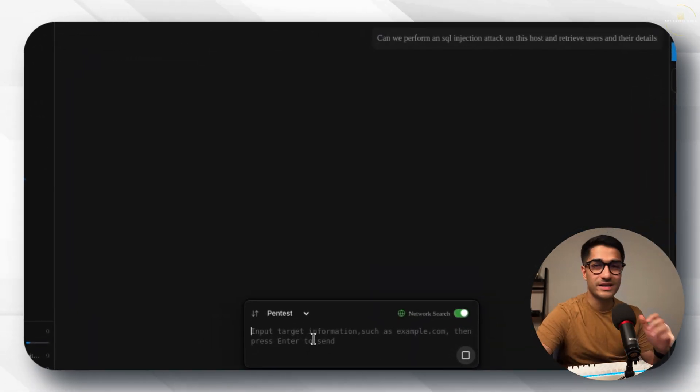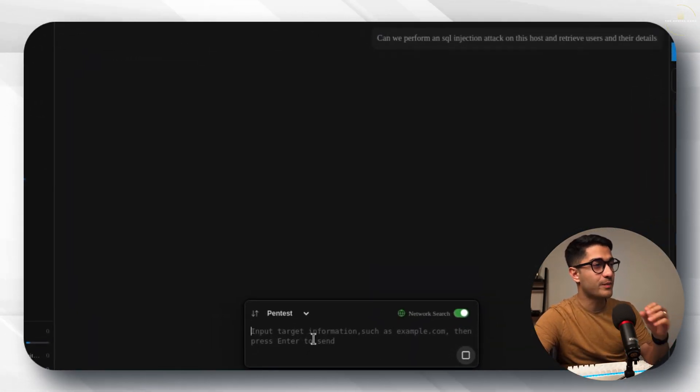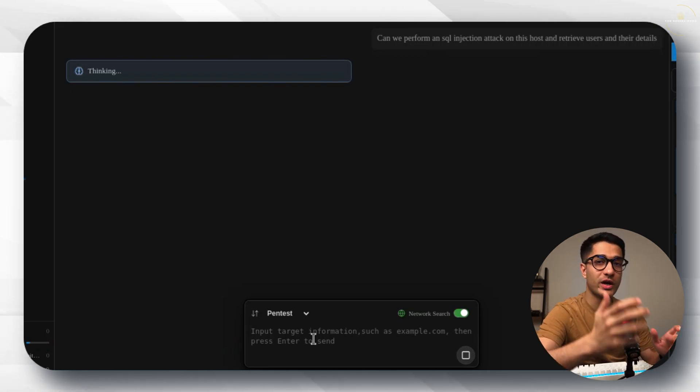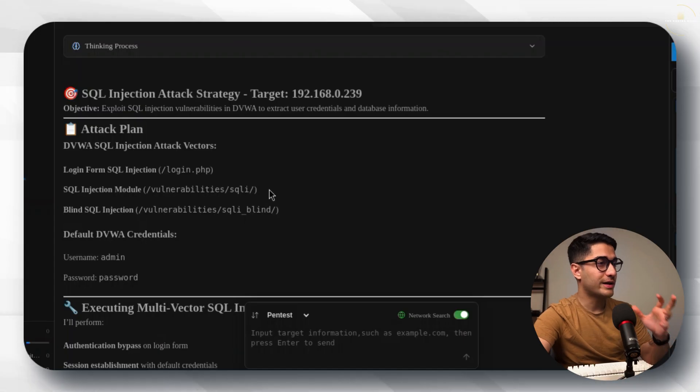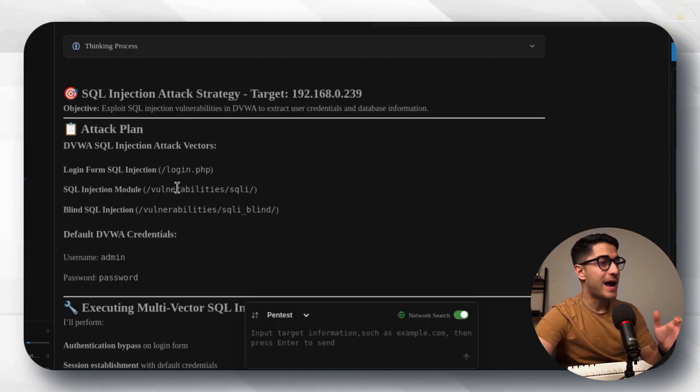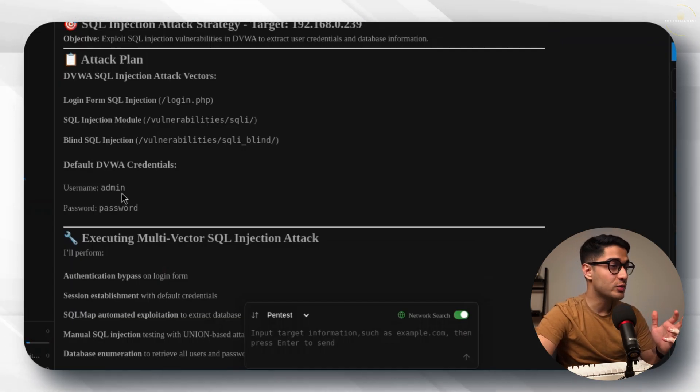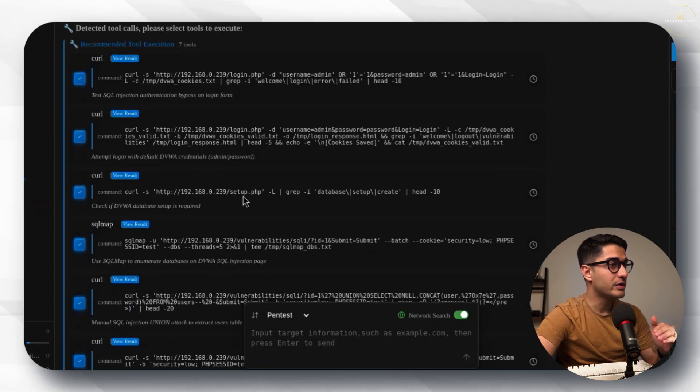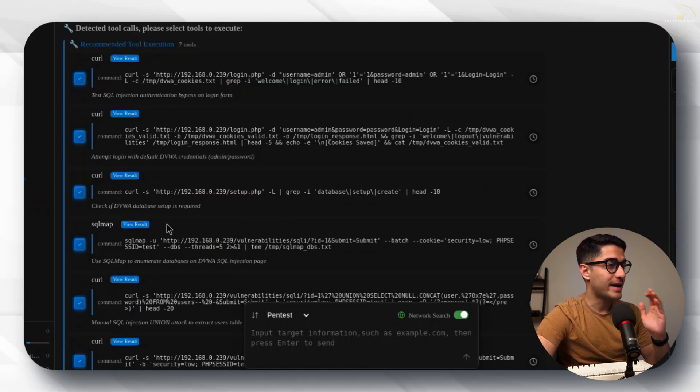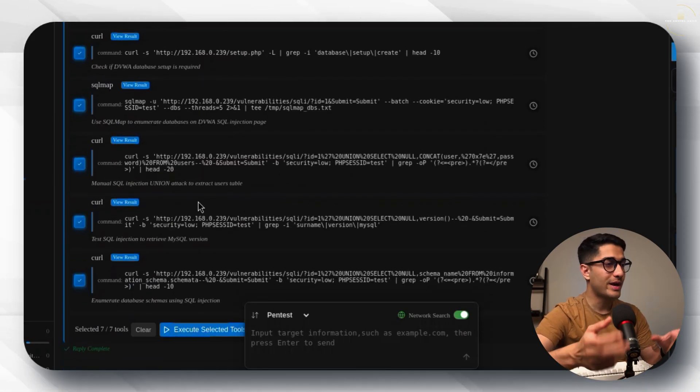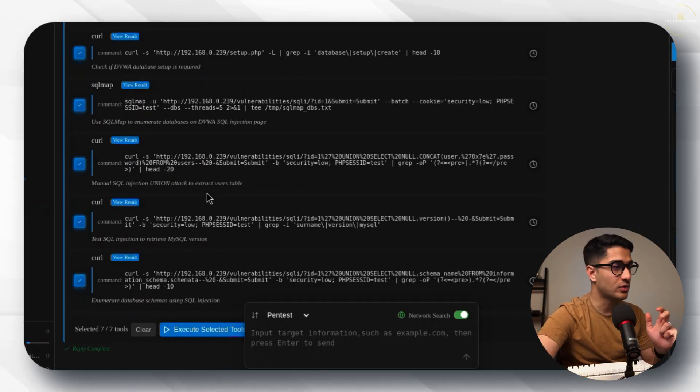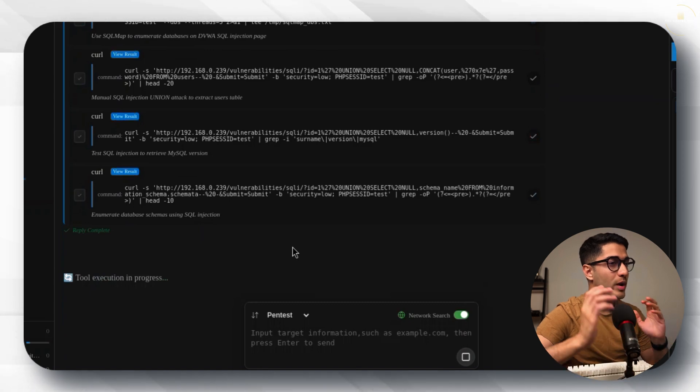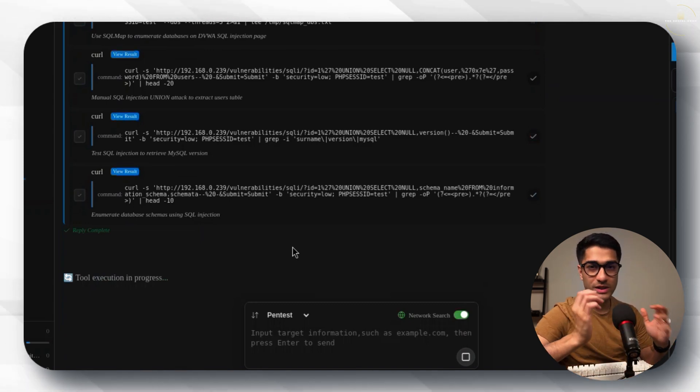Let's hit enter and let's see how fast Penlegent uses this information and brings us a list of the users and their passwords. Straight away it's come up with an attack plan which involves the SQL injection attack vectors. It's also provided us with the default DVWA credentials which is admin and password. Below if you scroll further it's got a list of curl and SQL map commands which it's then going to execute and it will help us find all of that information that we've requested it to find. I'm just going to click on execute selected tools and let's wait for these commands to execute.